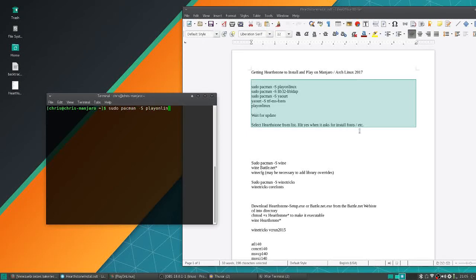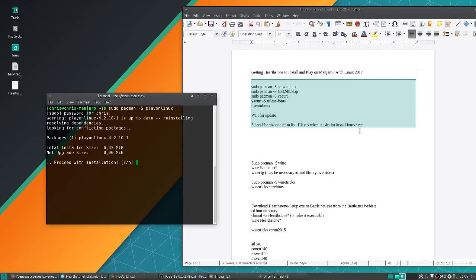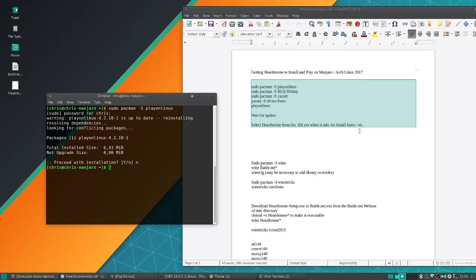First off, you want to grab Play on Linux. I've already got that, but that would just be sudo pacman -S for install playonlinux.